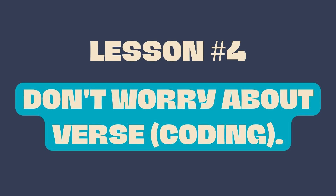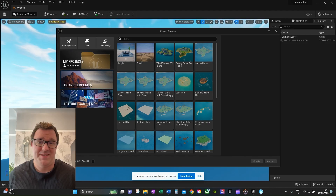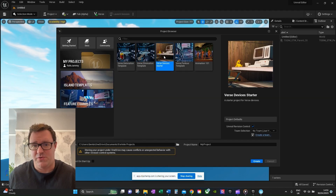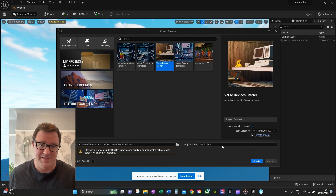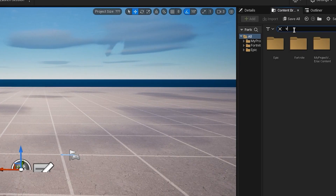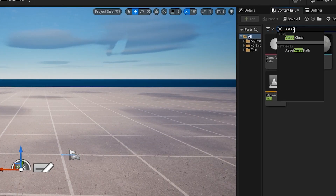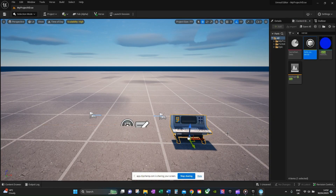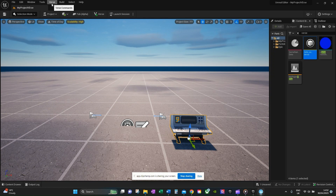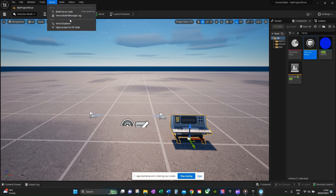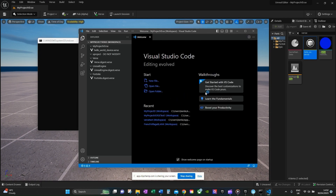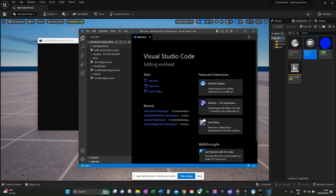Number four: Verse can be tricky, but don't worry about it. Simply put, Verse is a visual coding language that can be used to create devices that don't exist in the Fortnite creative files. I have no coding background, and when I went through the Verse tutorial pages on the UEFN documentation website, I didn't really understand a lot of it. In reality though, you probably won't need it much when starting out, especially if you're planning game modes you've already made or seen in creative.